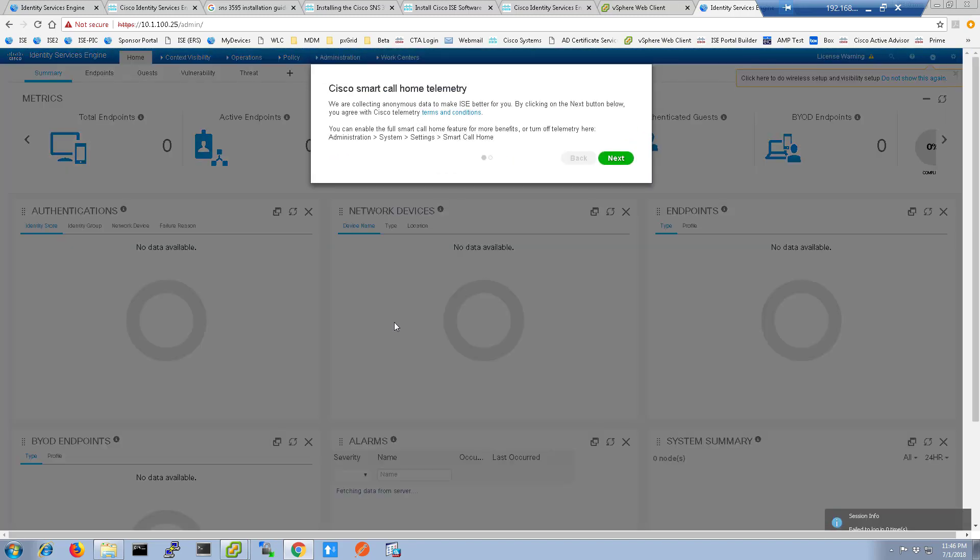Once you log in and the dashboard fully loads, you can take pride in the fact that you've just finished installing ICE.